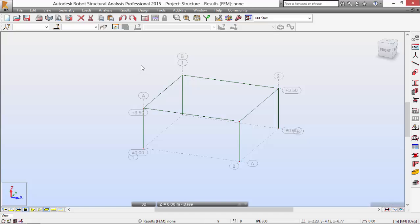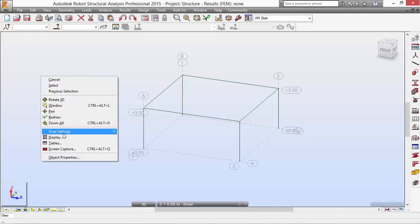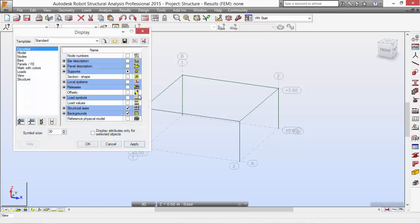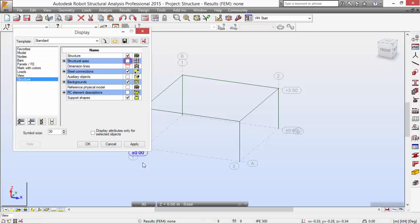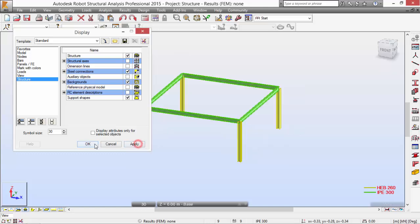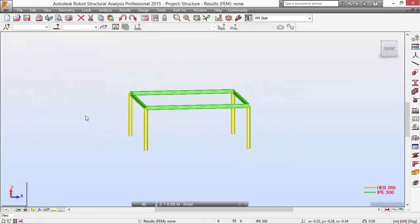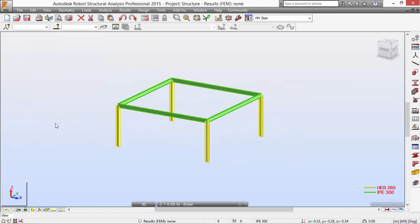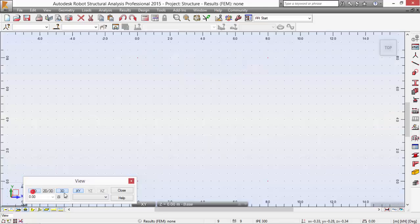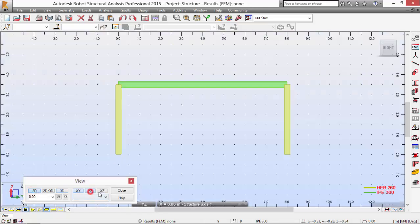What about changing the display? I want to see the section shape, legend by color, and I don't want to see the structural axis anymore. Now let's define a cladding to help with transferring the loads.